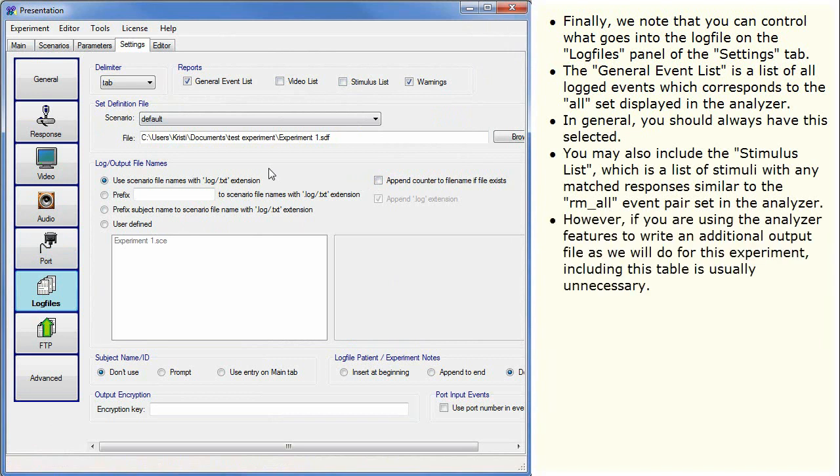However, if you are using the Analyzer features to write an additional output file, as we will do for this experiment, including this table is usually unnecessary.